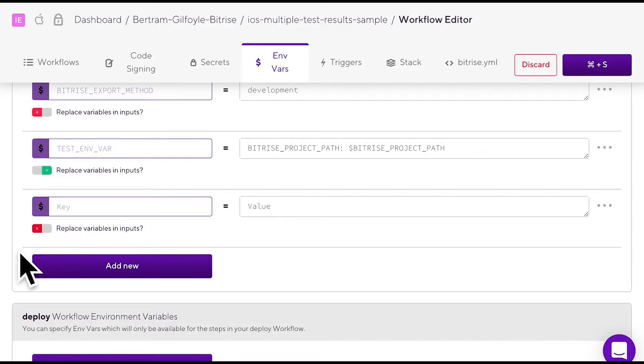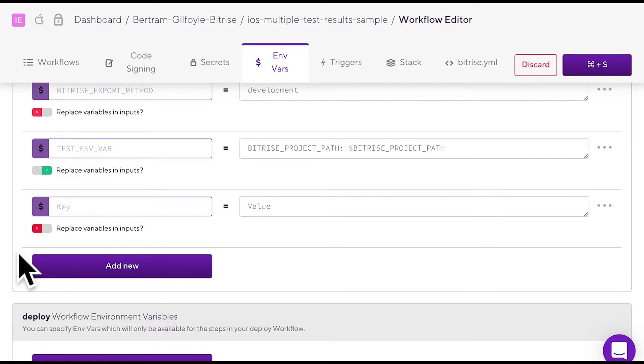Okay. Now that you have registered a new environment variable, you might want to use it in one of your workflow steps. Let's see how to insert it.